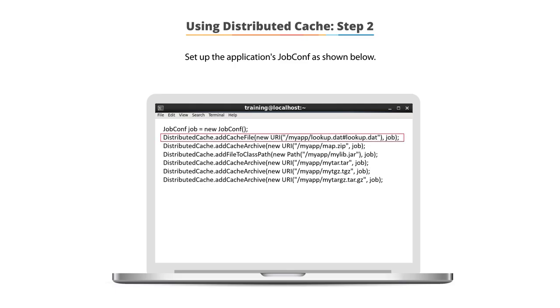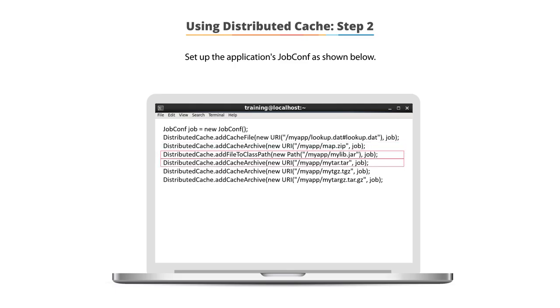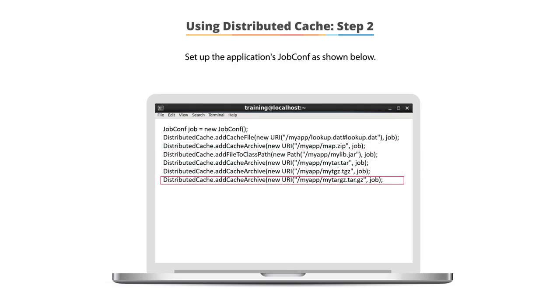In the same way, each of the different commands here shows you creating a cache entry for zip files, JAR files, TAR files, TGZ, and GZ files.